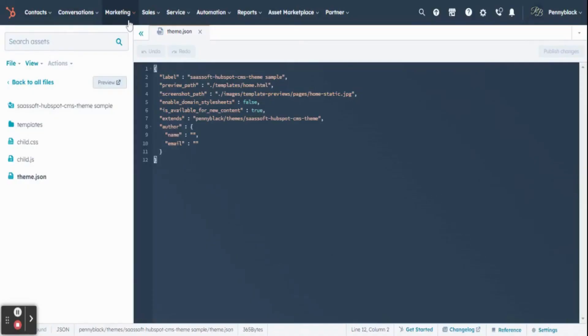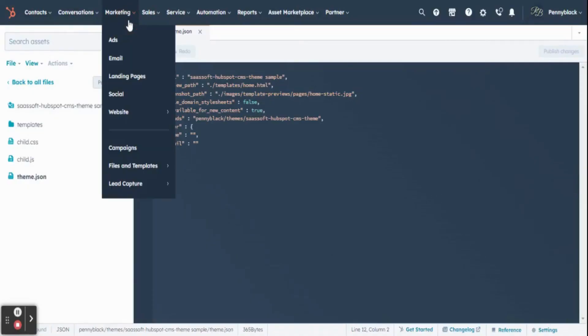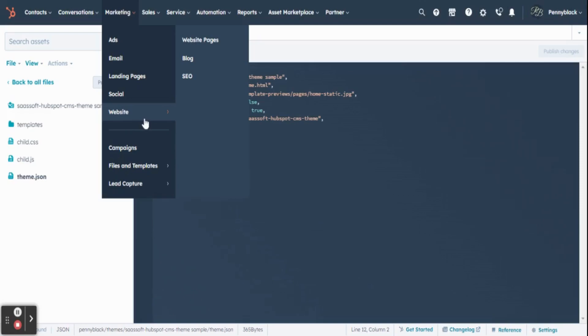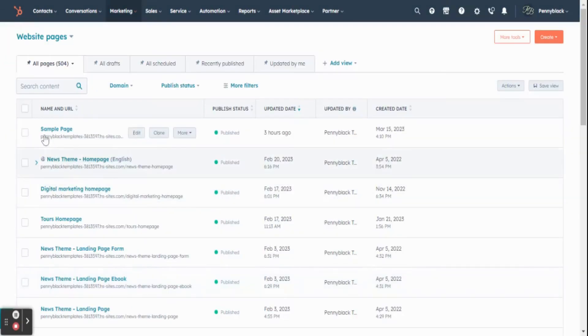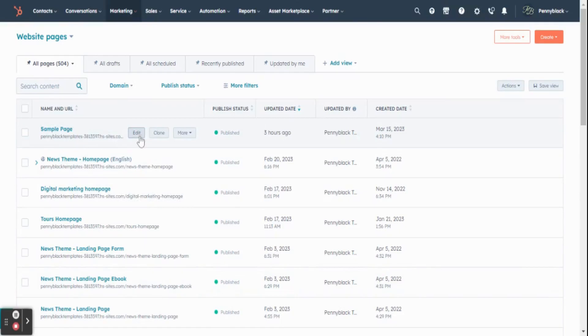In your dashboard, click Marketing, select Website, then select Website Pages. In the web page tab, you can edit your web page.